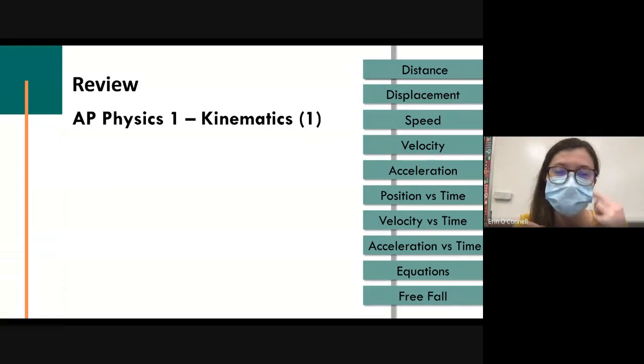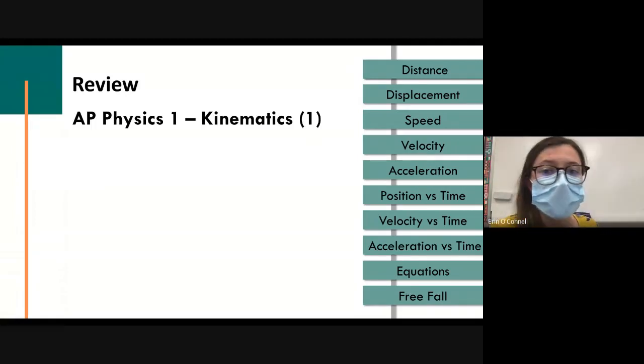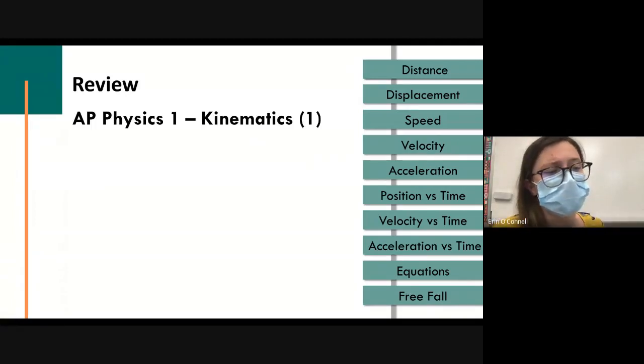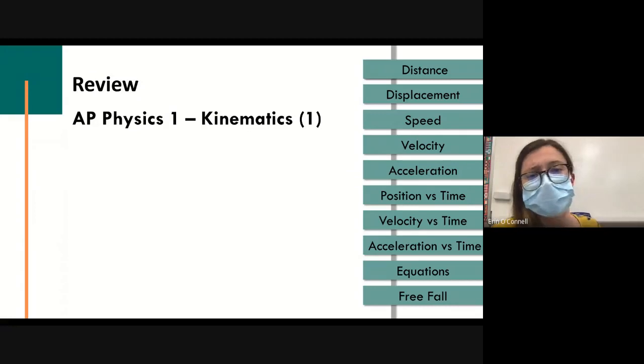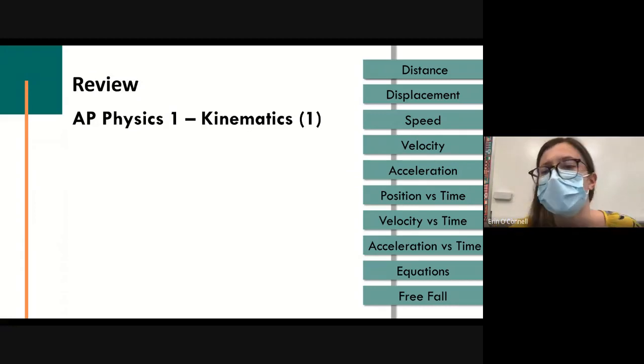This review is going to cover basically the first two units: one and two-dimensional kinematics.